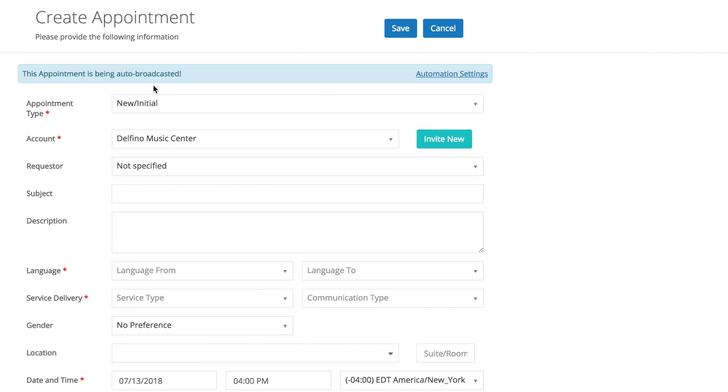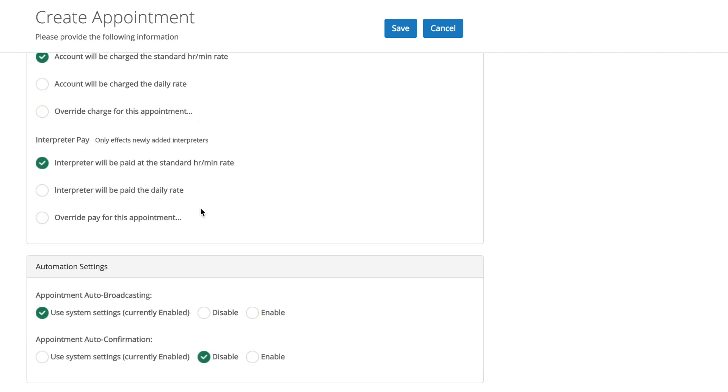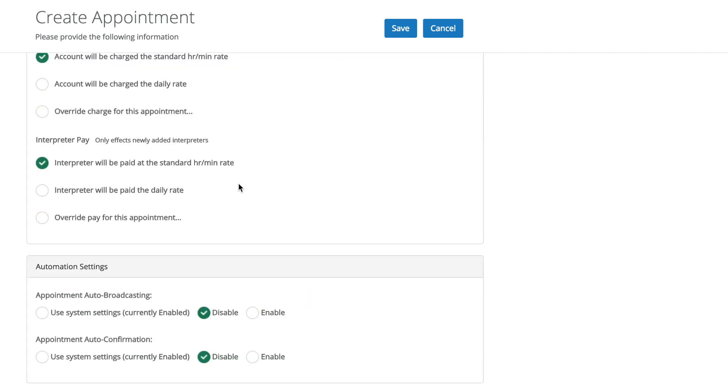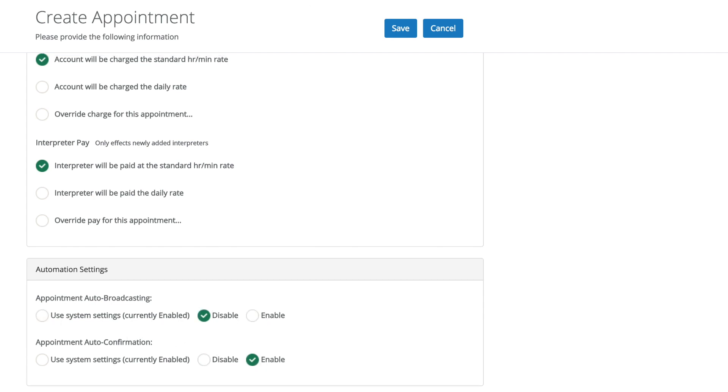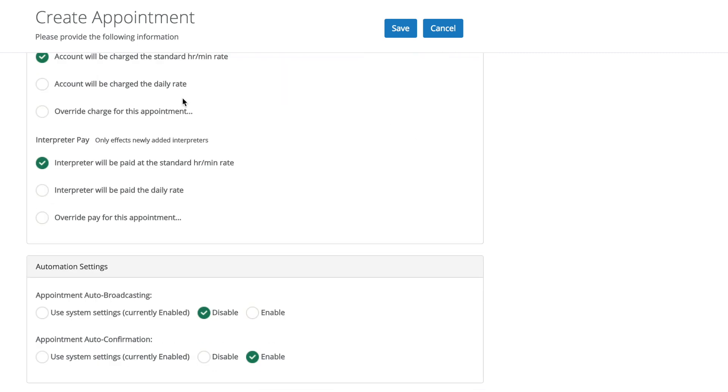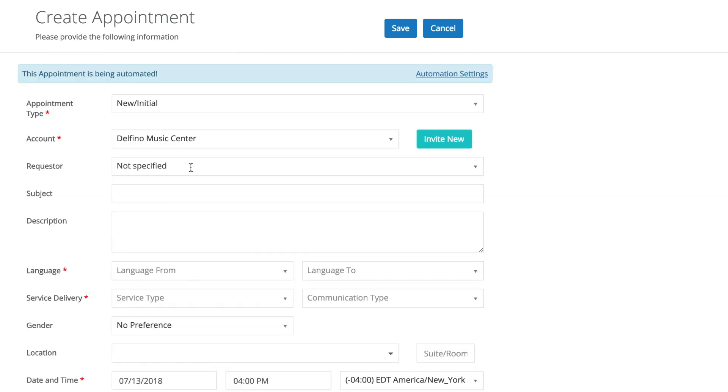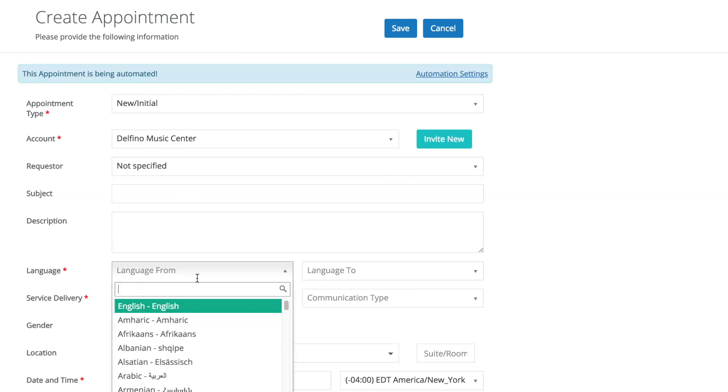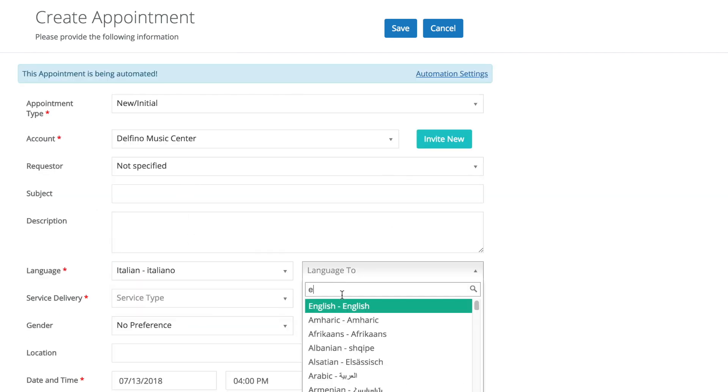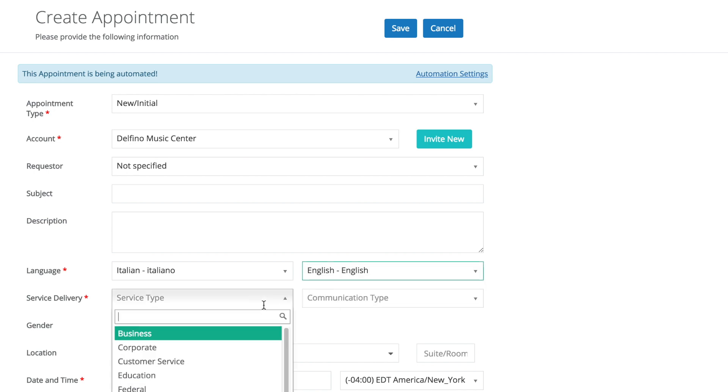And you'll see here that that banner will show up, and if I disable both, it'll say this appointment is not being automated. If I enable for auto-confirmation, it'll reflect that there. Let's put both of those back to enabled, and we'll just fill out a usual appointment.